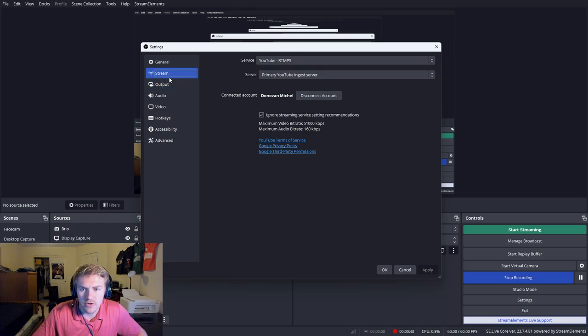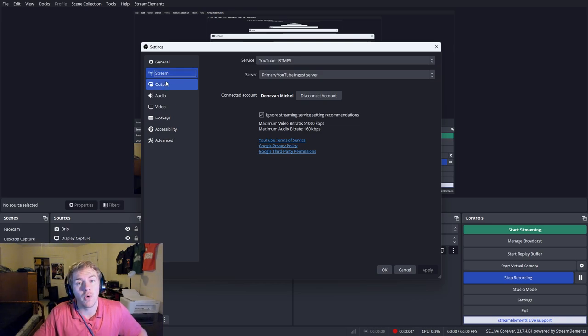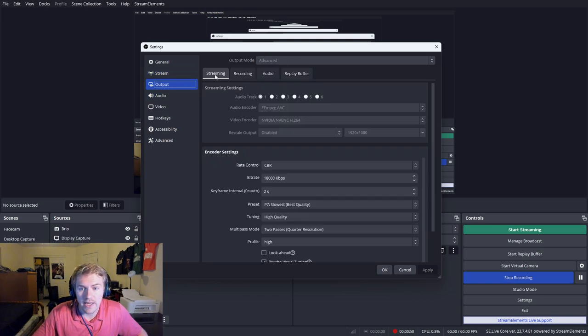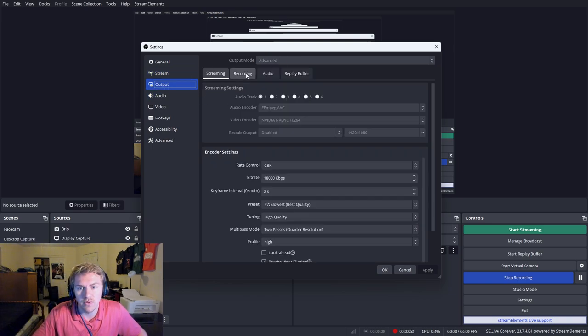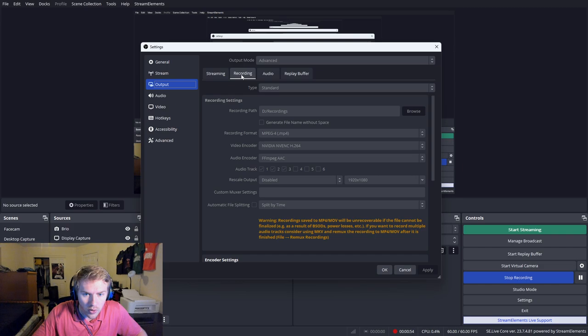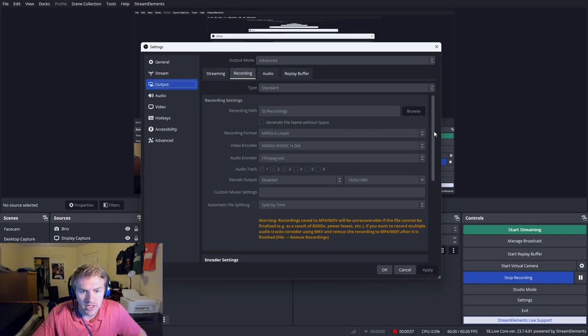The stream settings don't matter right here because we're recording, not streaming. So let's go to output. This is the streaming tab within the output tab. So we want to focus on recording. So give yourself a file destination.